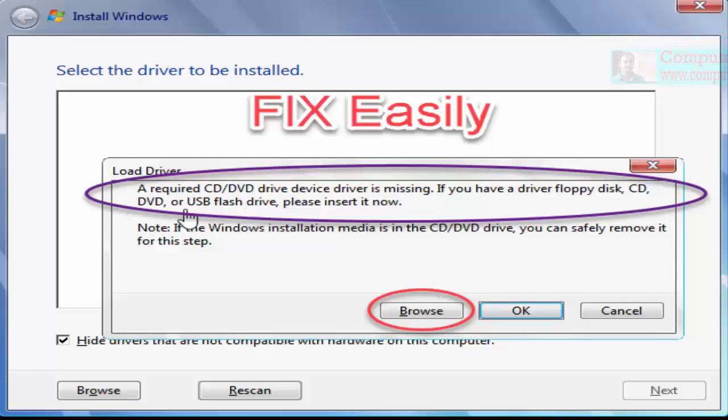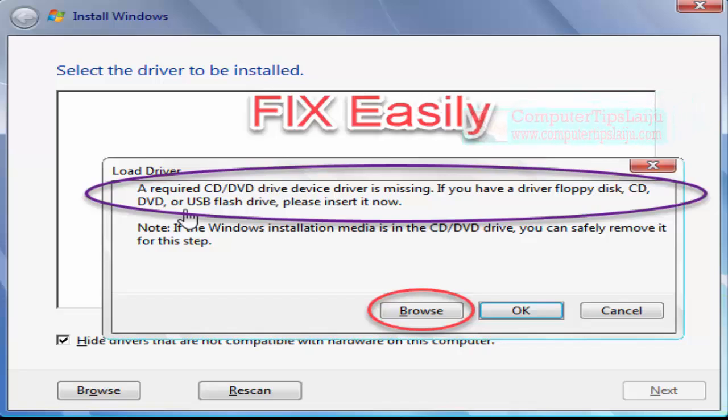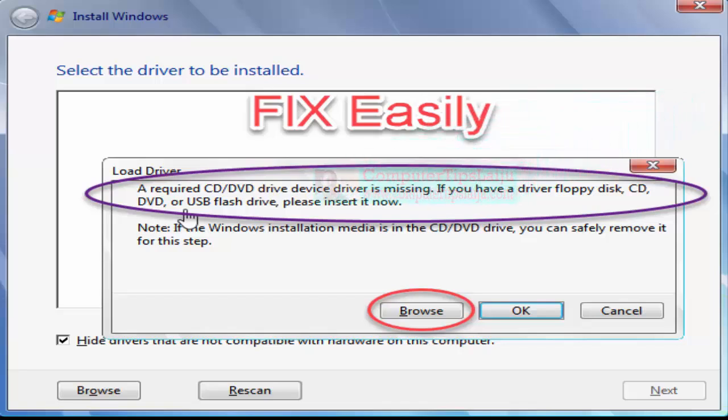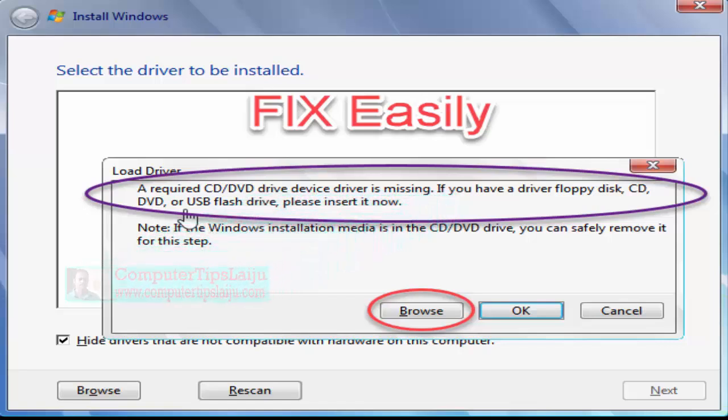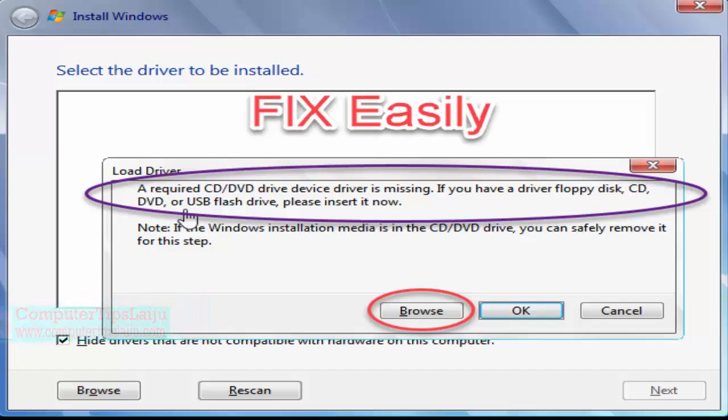Hello friends, today I am going to show you how to solve this problem: a required CD/DVD device driver is missing. When you're trying to format your computer and install Windows 7, sometimes this error message will pop up.